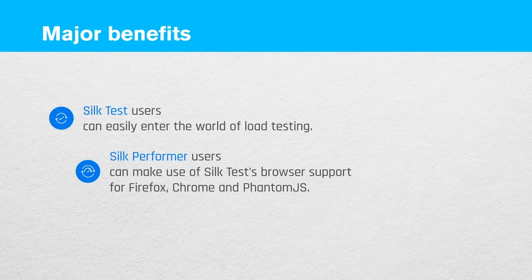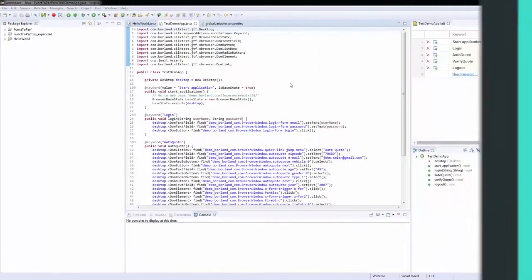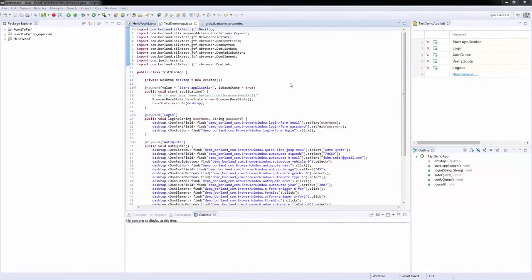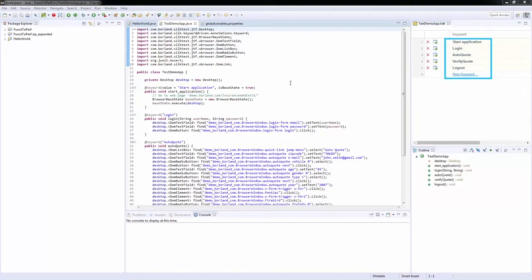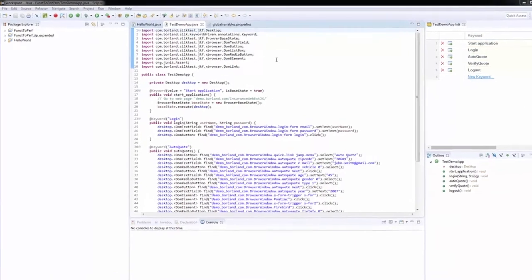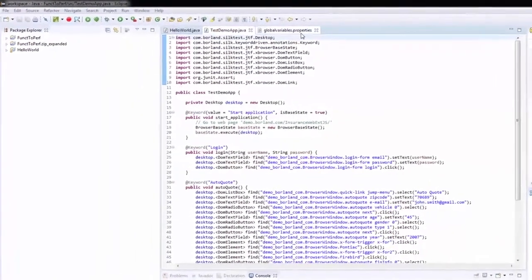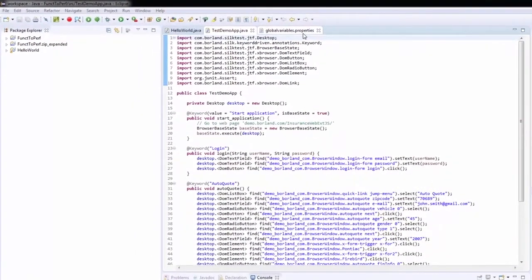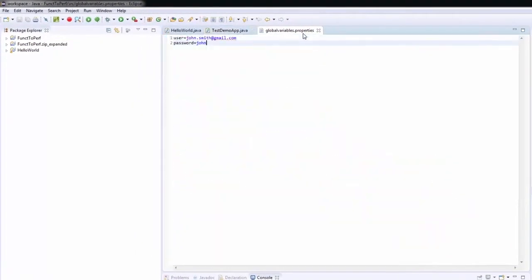Let's see how we can put this whole idea into practice. We're starting in Eclipse with a Silk4J keyword-driven test, which we have prepared in advance. Note the small set of keywords on the top right, and also note that we've created this properties file for the test, which holds a user and a password parameter. We'll hand over these parameters to Silk Performa in a moment.